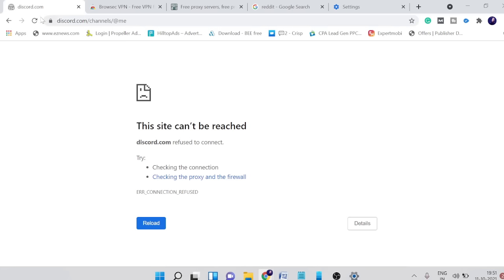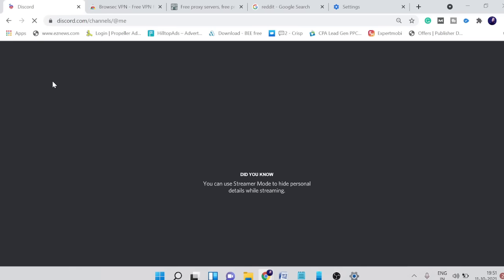If I go back again and refresh Discord, you can see it's coming up. So I gave you both solutions guys.